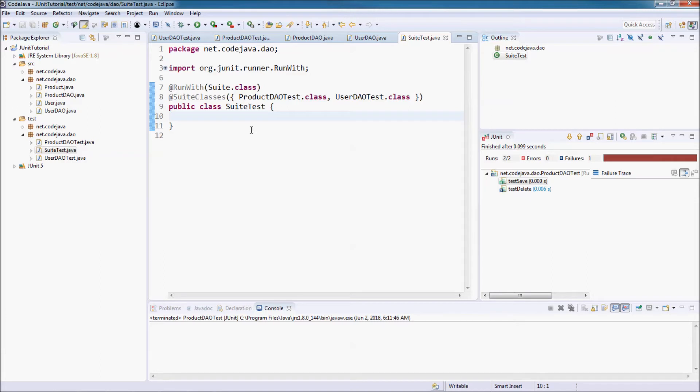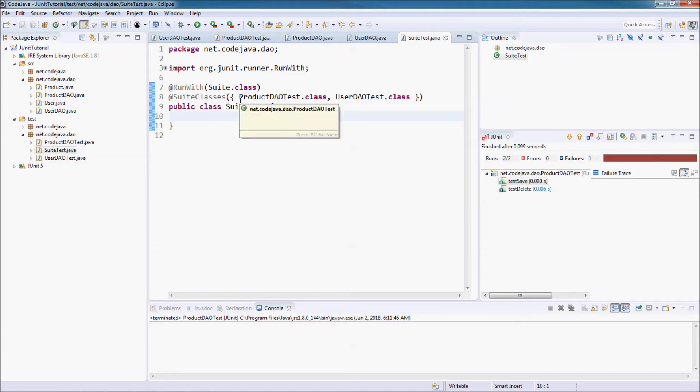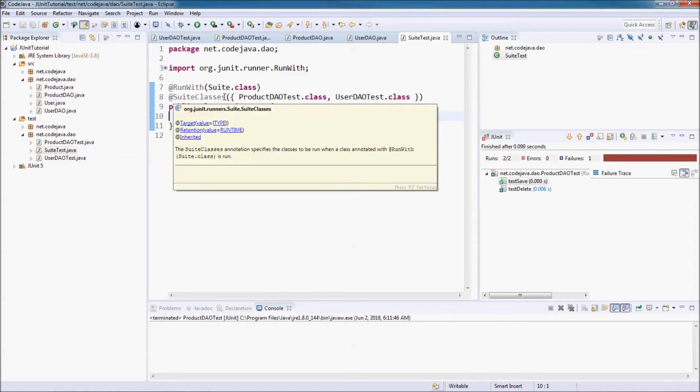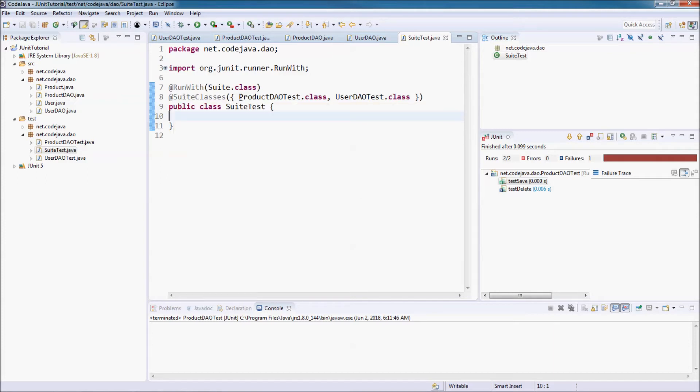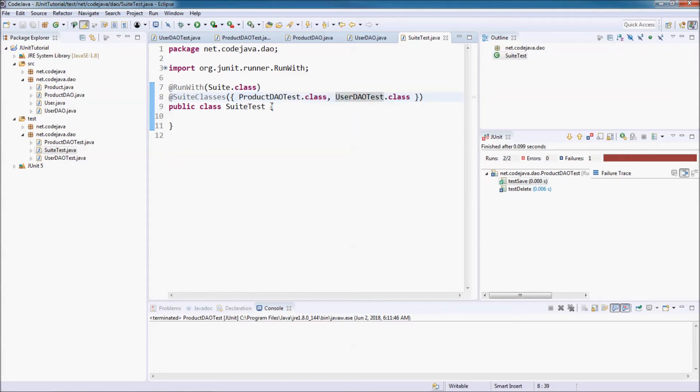When we run this class, the suite runner will execute this class to run multiple test classes. And the addSuiteClasses annotation specifies the classes to include in the suite. As you can see here, the ProductDowTest class and UserDowTest class are included in this suite.